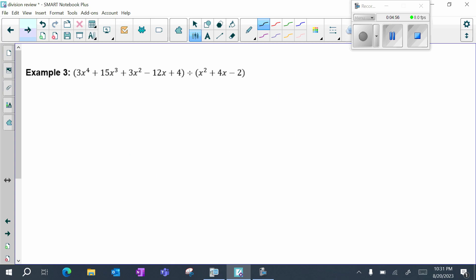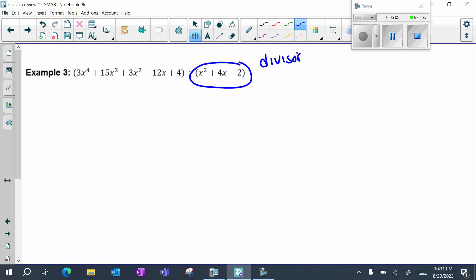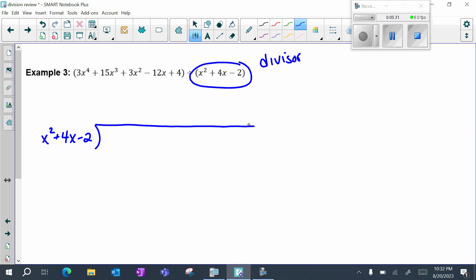Lastly, let's take a look at example three. Notice that my divisor is not linear, so when your divisor is not linear, you cannot use synthetic division as your shortcut. You must do either tabular or long division. We are going to focus on long division. My divisor goes on the outside, and your dividend goes on the inside in standard form, remembering any placeholders if you need them: 3x to the fourth plus 15x to the third plus 3x squared minus 12x plus 4.